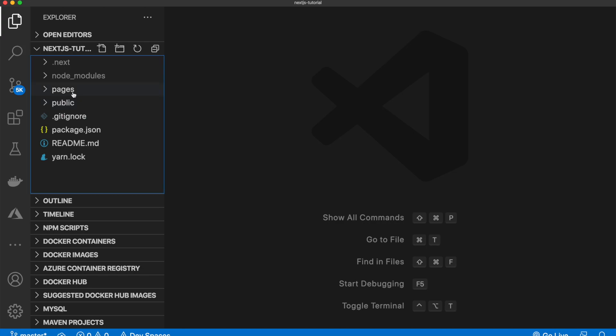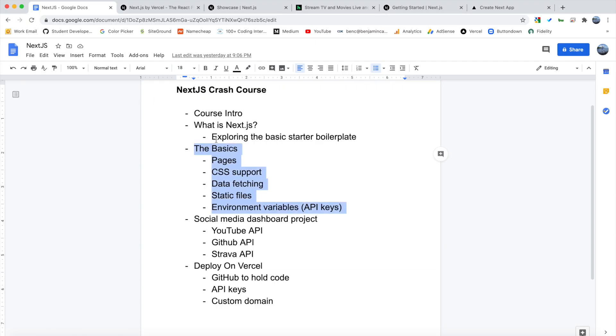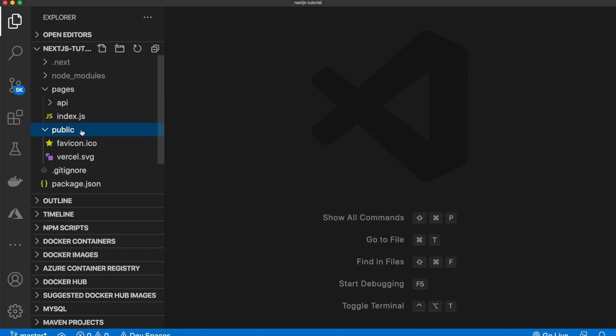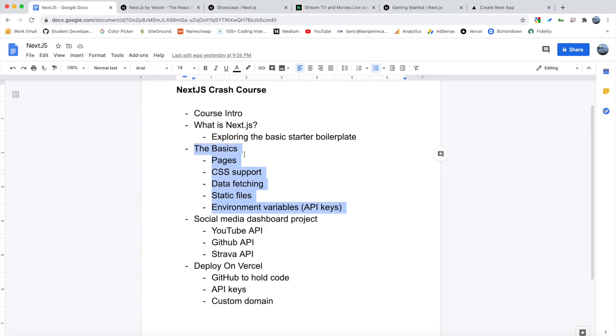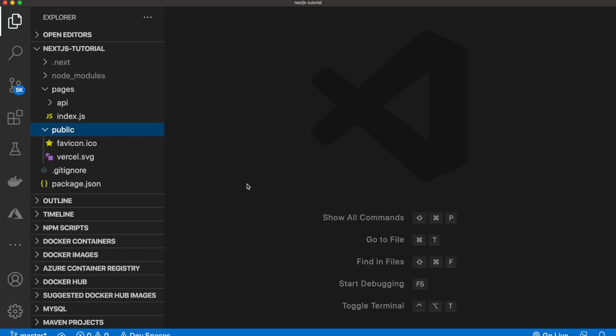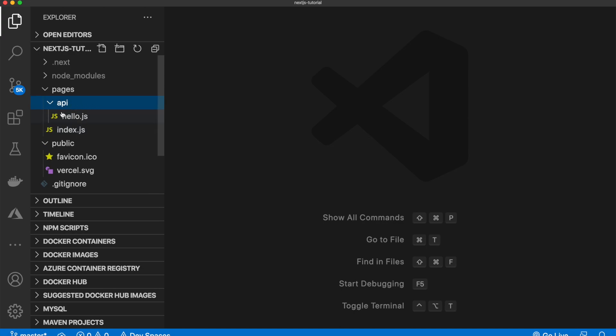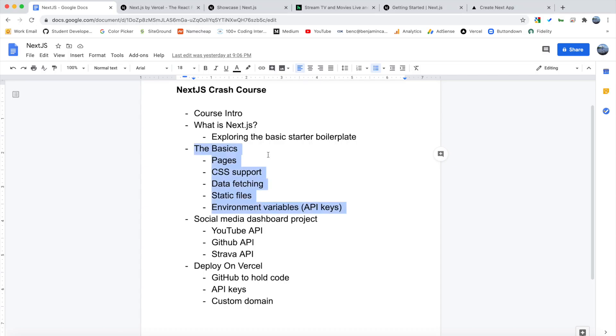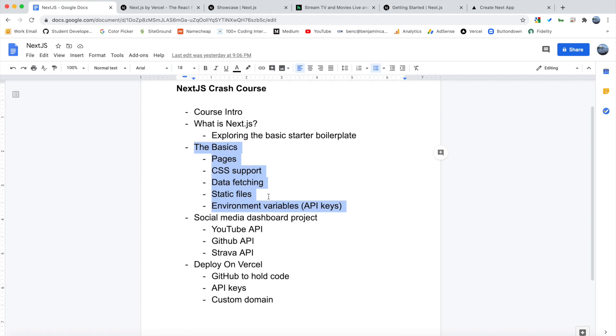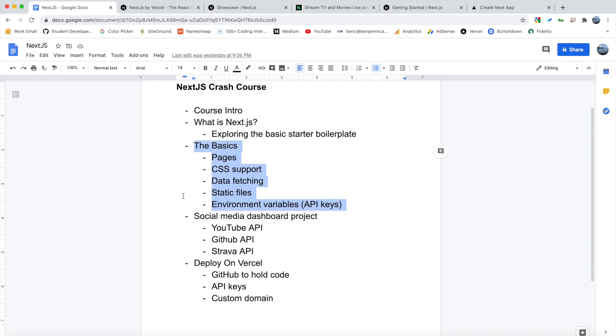We will be editing these pages here, adding some new pages. We will be looking at CSS support, so how we can add a global style sheet, how we can do inline CSS, all that stuff. We will be looking at data fetching, so get static props, get initial props, that sort of thing, as well as fetching it using our API. We are going to look at static files, so how you can include images in your project. And then we are going to look at environment variables or API keys. And that will go hand in hand with the data fetching. So that's what's in store for next video.